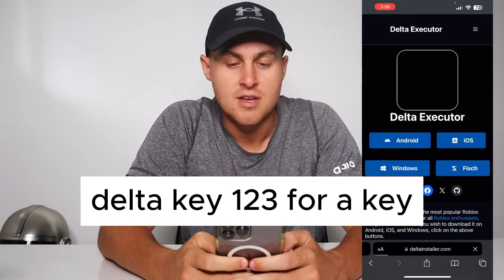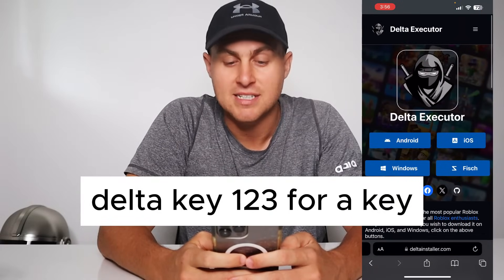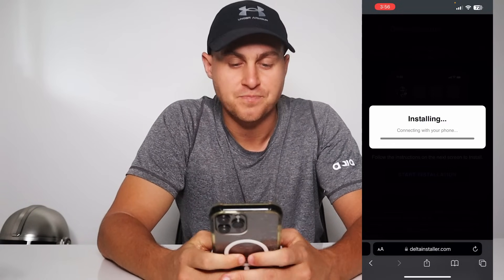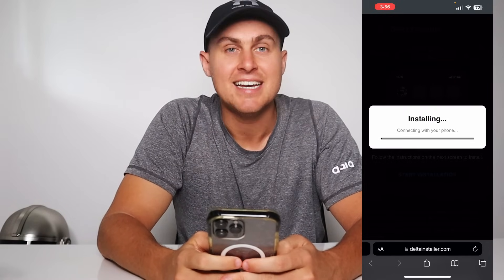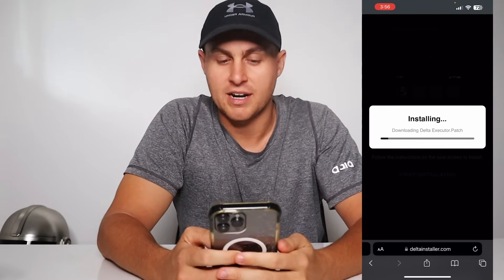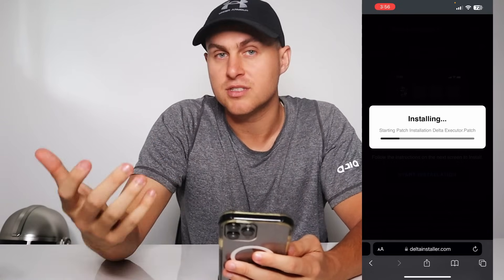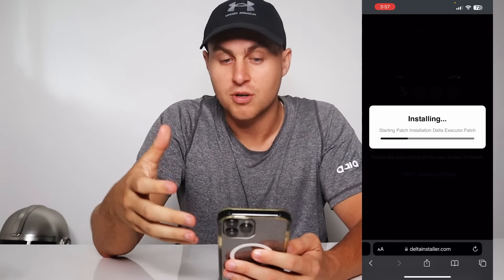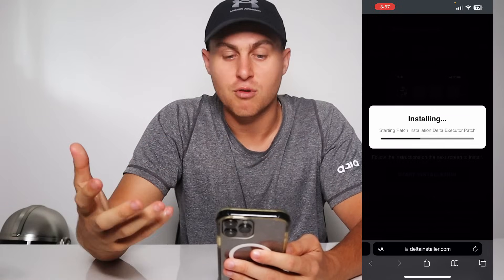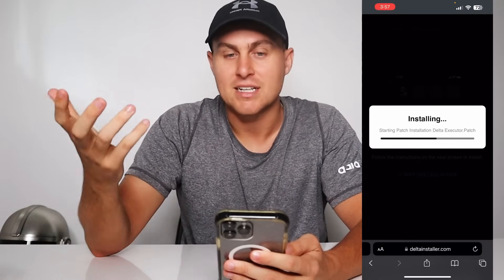Once you've done that, simply press go or send or whatever you want. You're going to be on the Delta Executor website, which has iOS and Android updated. Go ahead and press on iOS, then press on start installation. This is basically just going to connect with your phone and install it. All you have to do is wait for the Delta Installer page to install to your Roblox game files, and you should be all good. You need to make sure you have Roblox installed for this to work, because it just installs over the files and gets you Delta Executor.